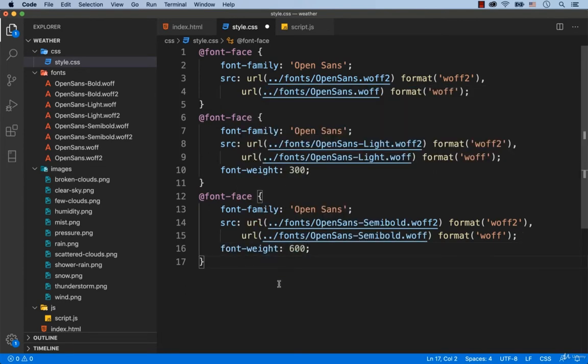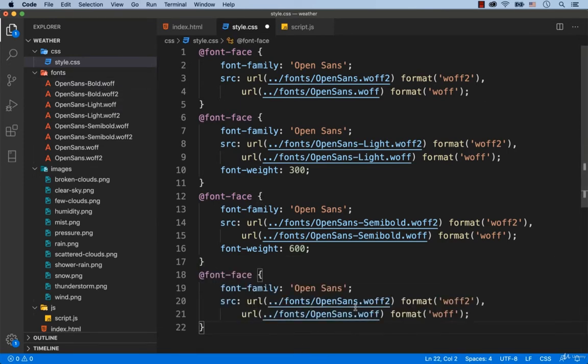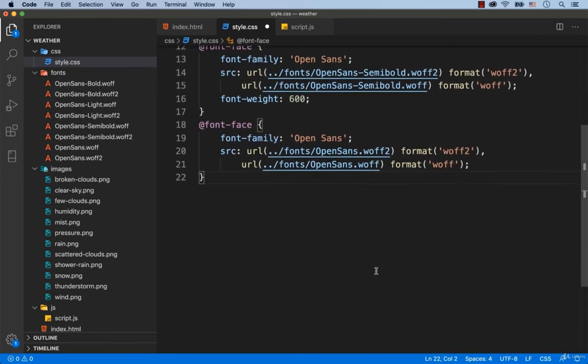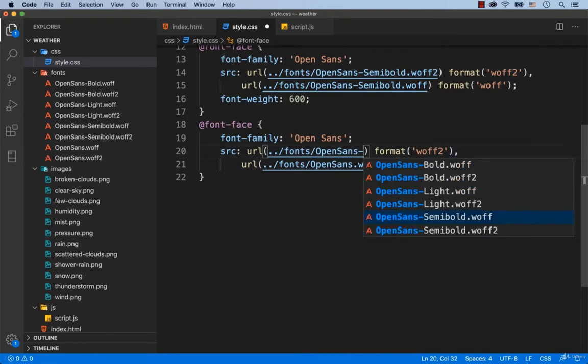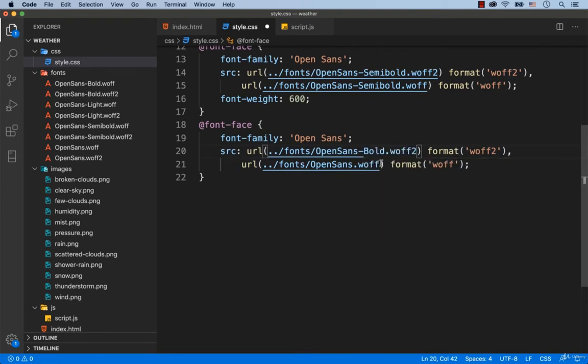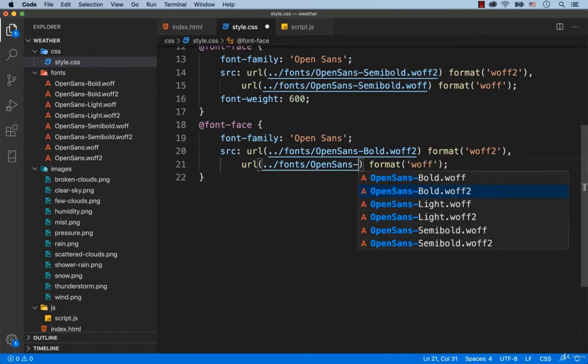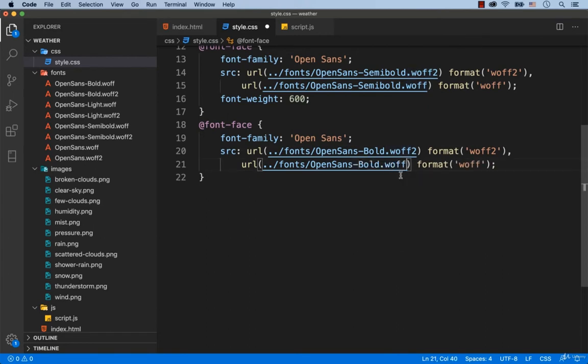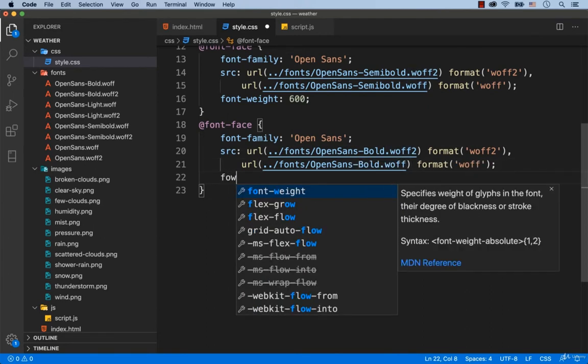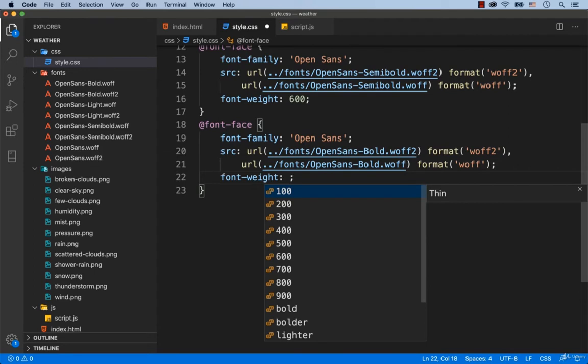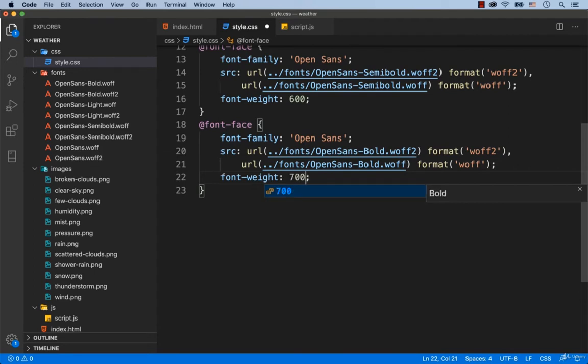Finally, we're going to connect the bold version of the font. Don't forget to add font-weight 700. Alright, the fonts are connected.